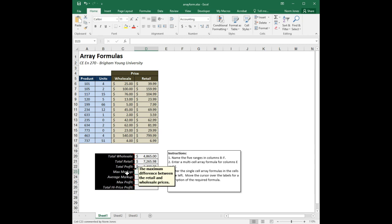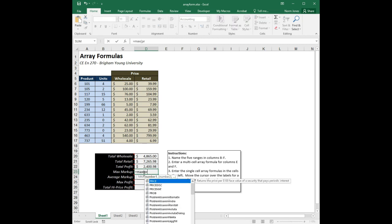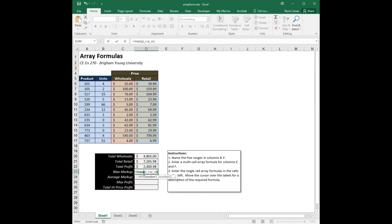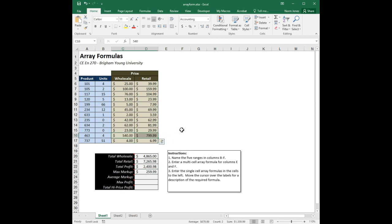Max markup is the maximum difference between the retail and wholesale prices. I want to compare each of the entries in these two columns, calculate the differences, and find which one has the biggest difference. I'll use the MAX function: equals MAX, then P_R minus P_W. We're doing array algebra — taking this array and subtracting this array, producing a new array where the first entry is 39.99 minus 25, the second is 159.99 minus 100, and so forth. Then we pass that result to the MAX function. Control+Shift+Enter — that is the maximum markup.